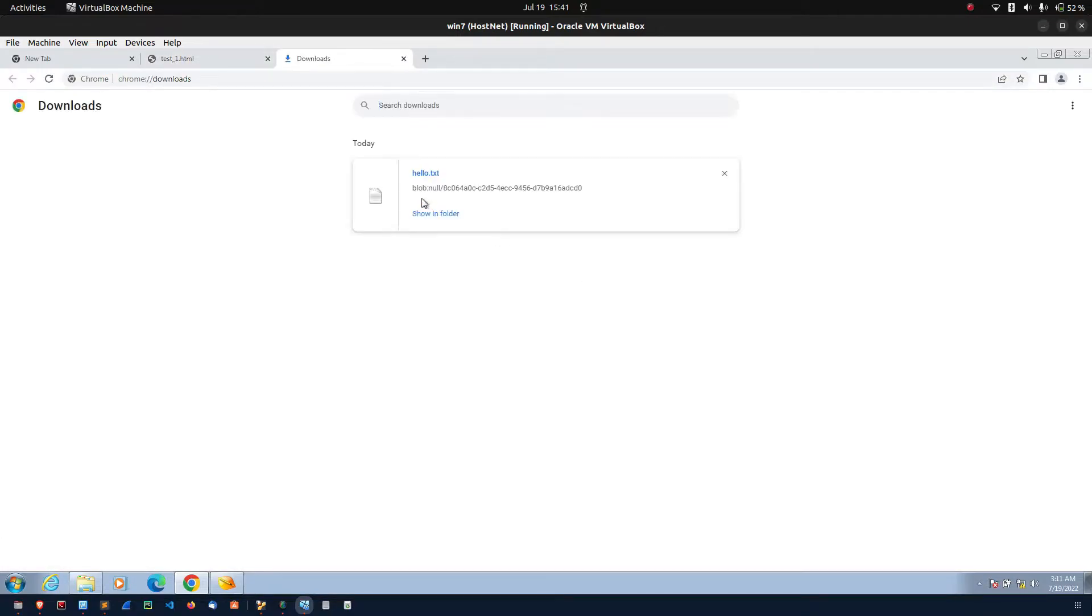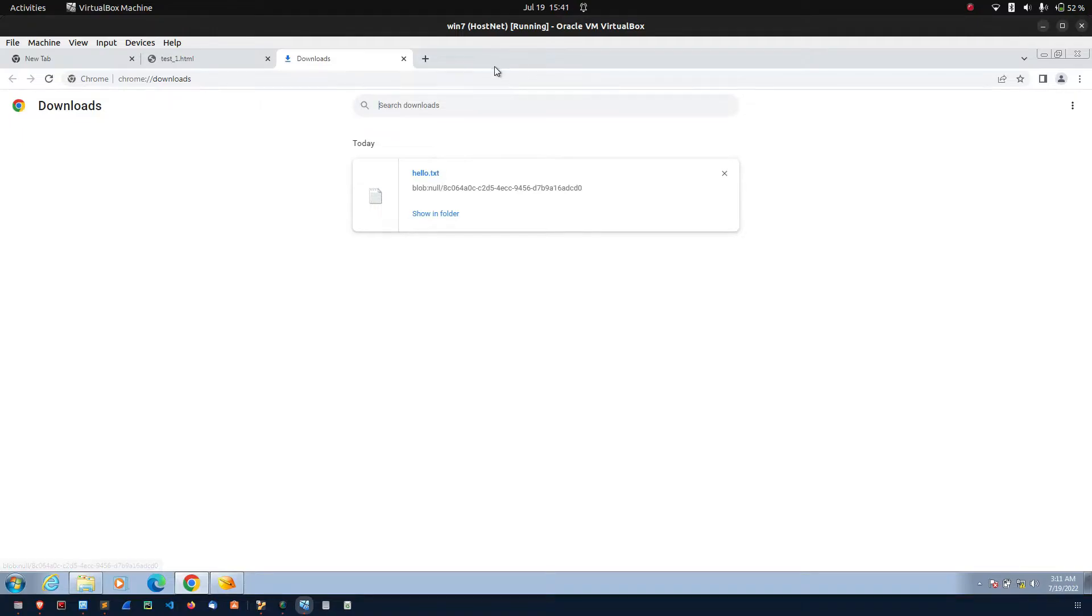If you see here, there is no URL because the particular hello.txt is not downloaded from the server. It is constructed from the machine itself.